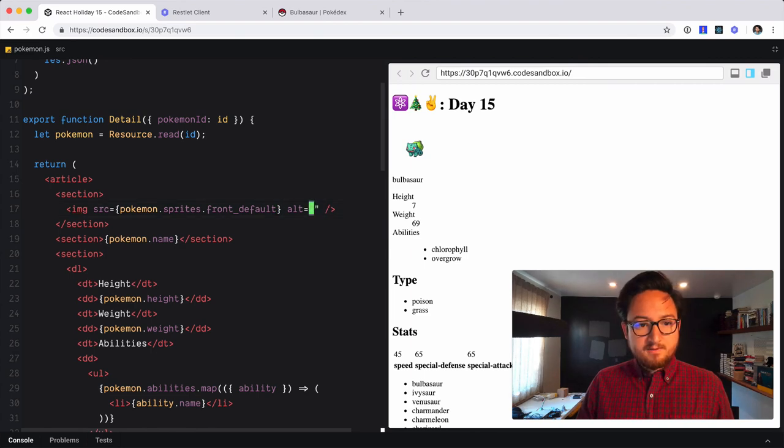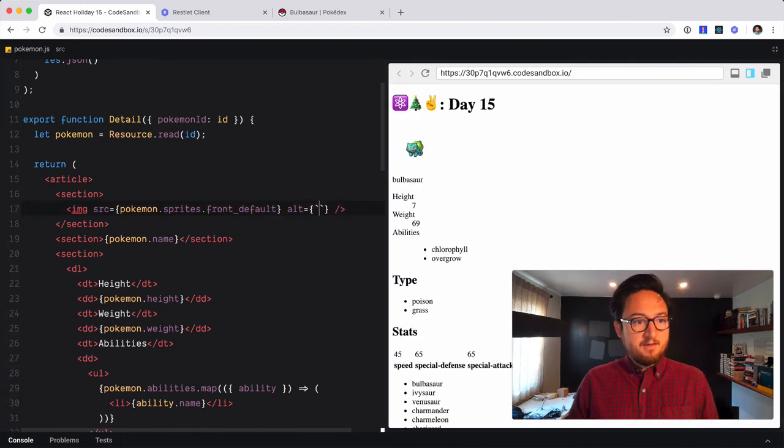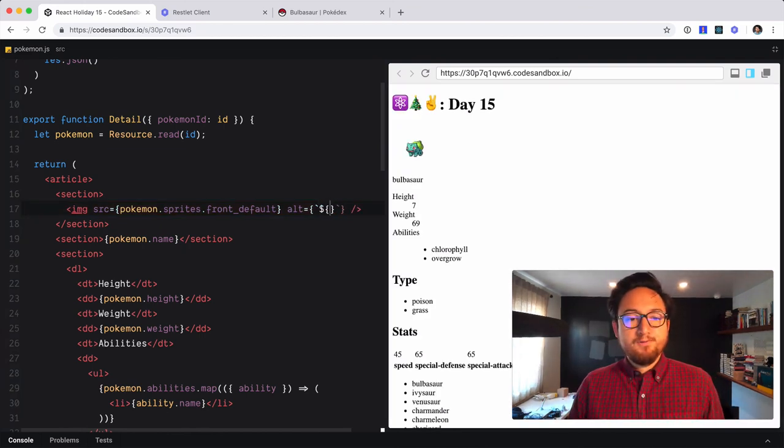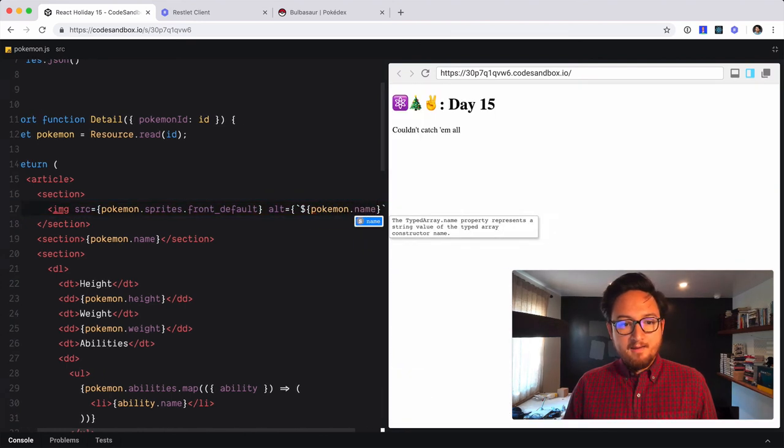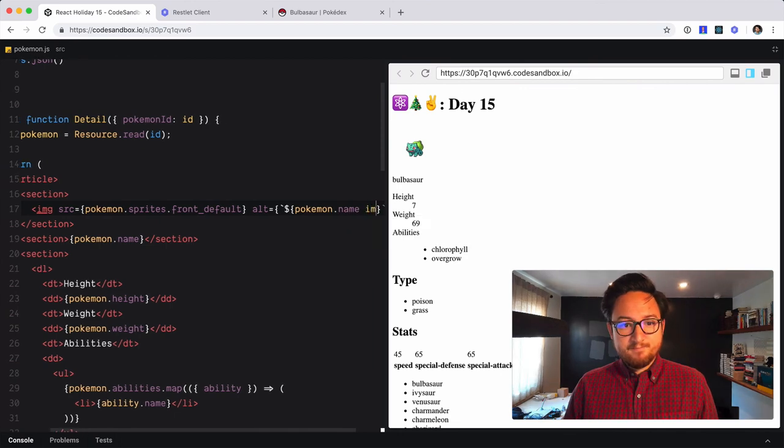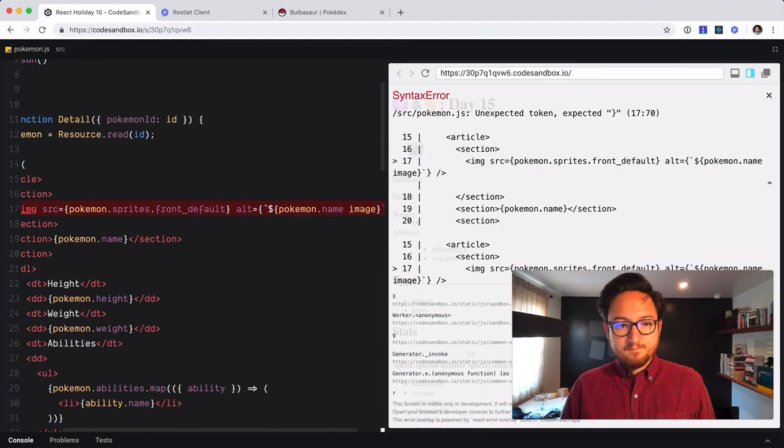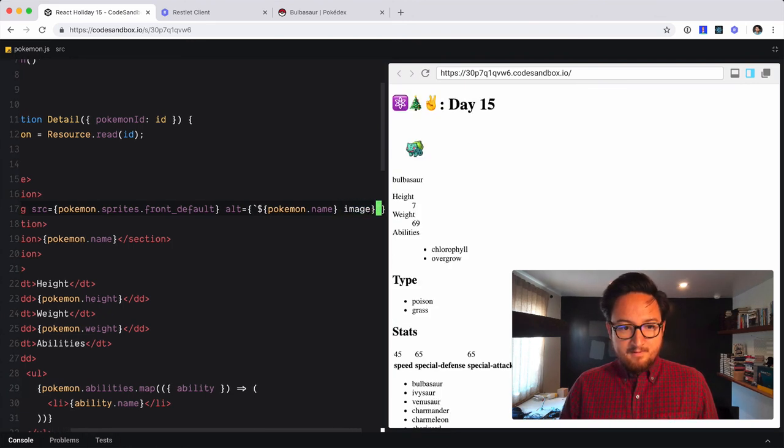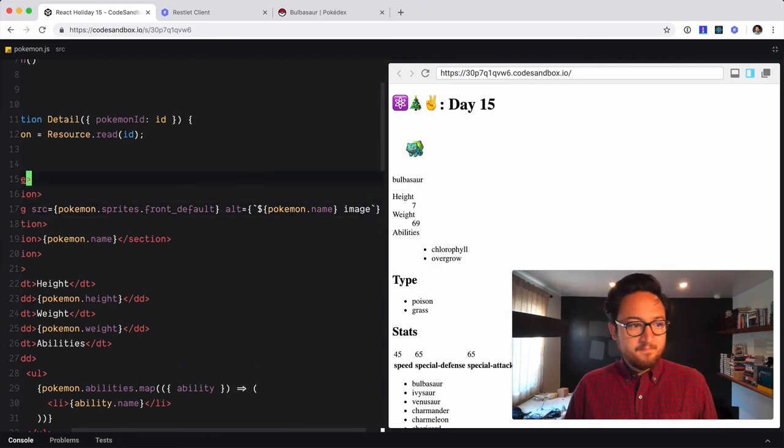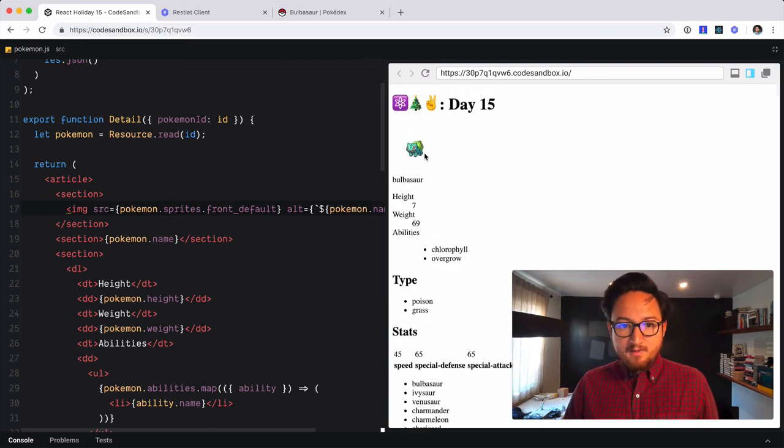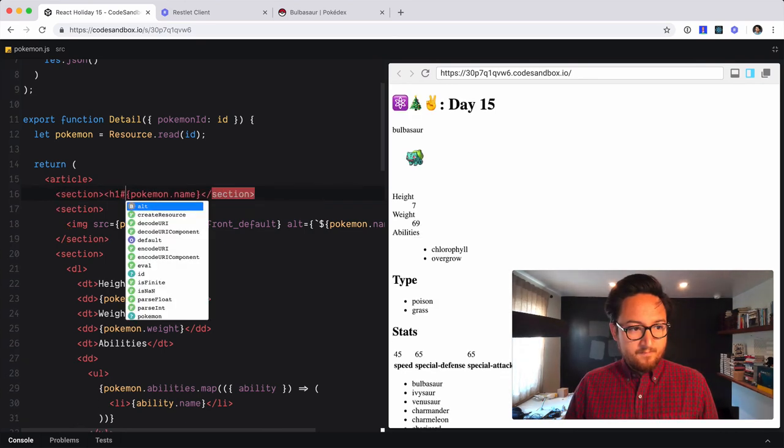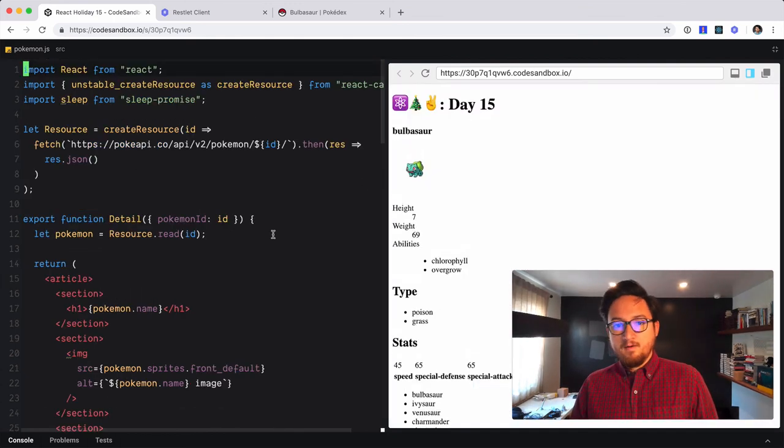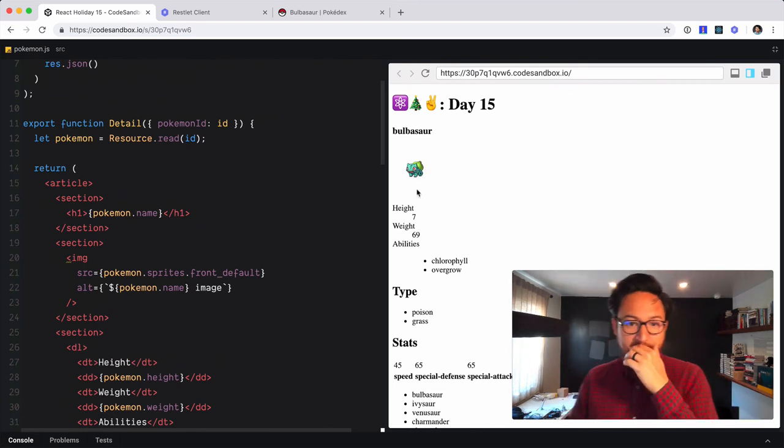Excellent. Alt text. We will use some interpolation here. We'll do Pokemon name, image. Oh my gosh. What am I doing here? There we go. That's what we need. Okay, cool. So we have an image. We have the name. Let's make that bigger up here. Okay. So we have the name. We have the image. We have the height, weight, abilities list, type, and some stats. Awesome.